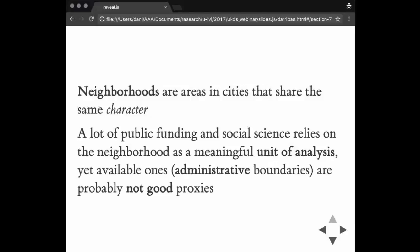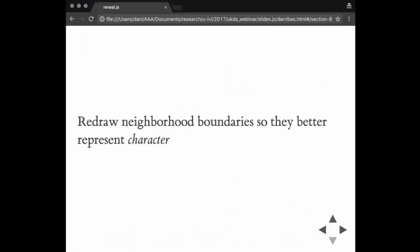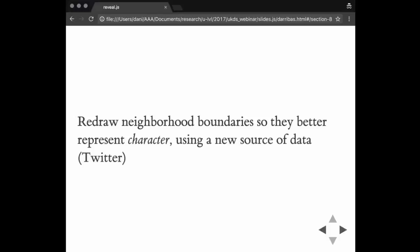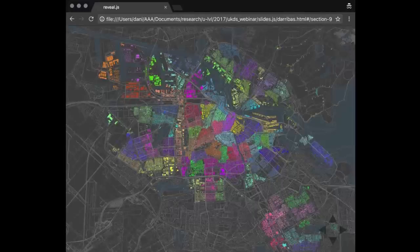However, a lot of the available boundaries or available forms of neighborhood essentially rely on administrative boundaries. In some cases, that's fine. In some other cases, the processes that the researcher is interested in are probably different enough so that administrative boundaries are not good proxies to measure what the neighborhood is. In this work, what I did was try to redraw neighborhood boundaries so they better represent this idea of character. I wanted to use a new source of data to show how to do something that essentially couldn't have been done 10 years ago because we didn't have this data, and to put everything together through this idea of geographic data science methods.